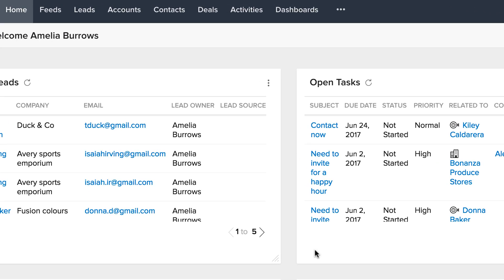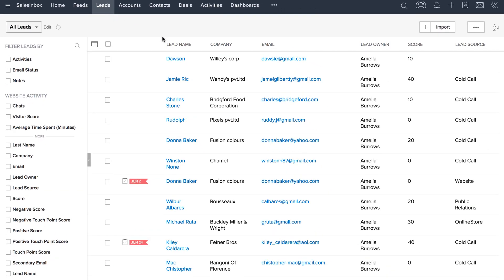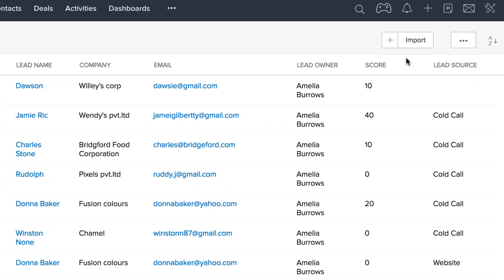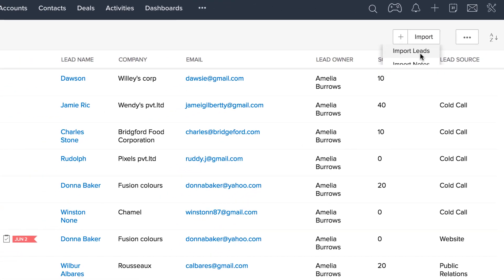Go to the respective module into which you want to import your records. For this demo, let's look at how to import leads. Go to the leads module, look at the top right and click on the import button and choose import leads.